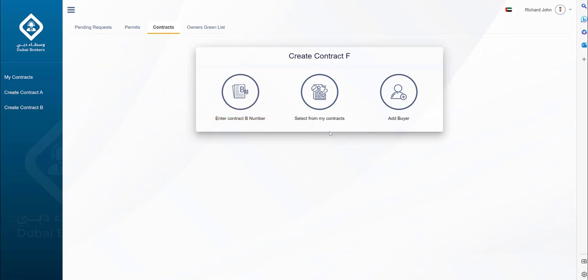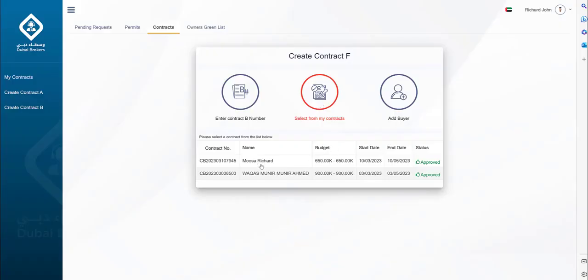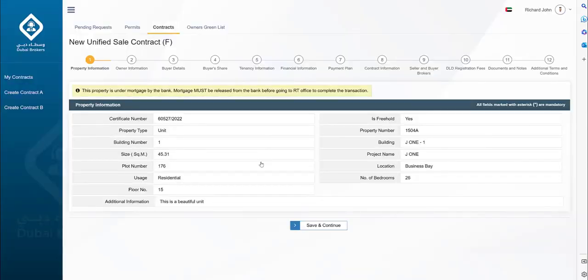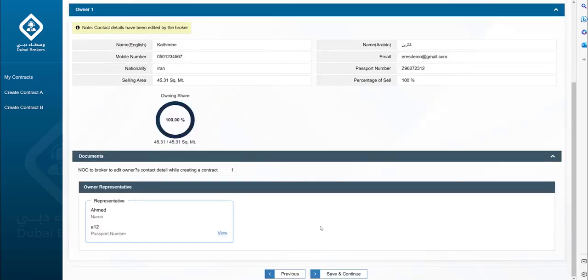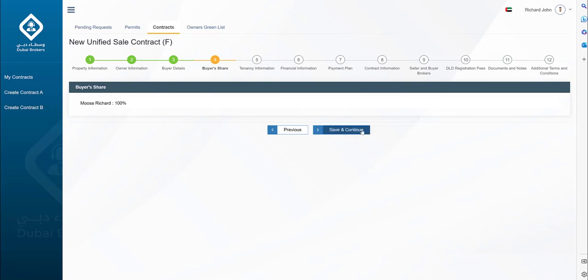For this use case, we will use an existing contract B number by the same brokerage office. The property information screen shows the property details from contract A. Most of the information you see here — in the steps of property information, owner information, buyer details, and tenancy information — is fetched from contract A and B. The details mentioned here cannot be modified.